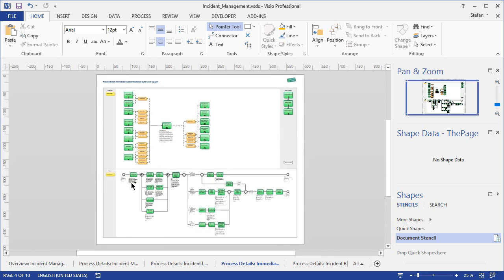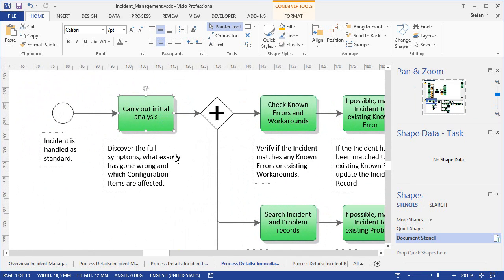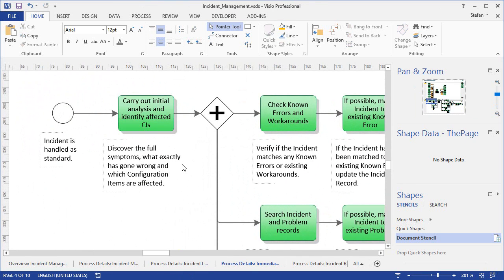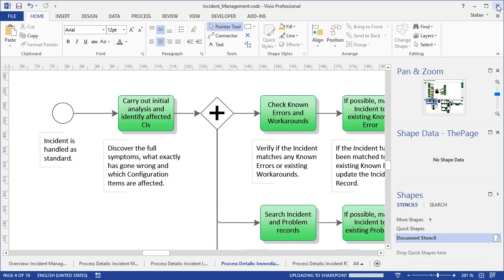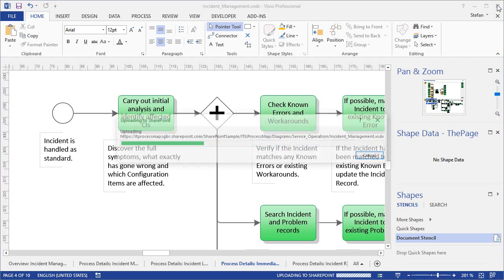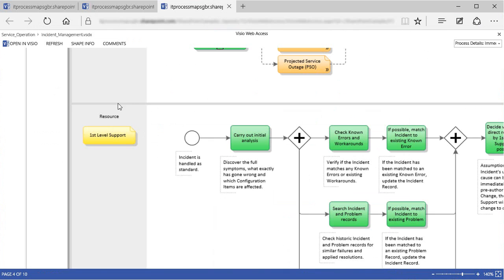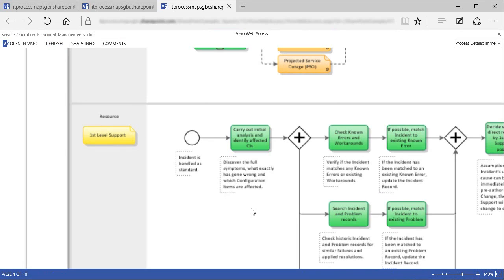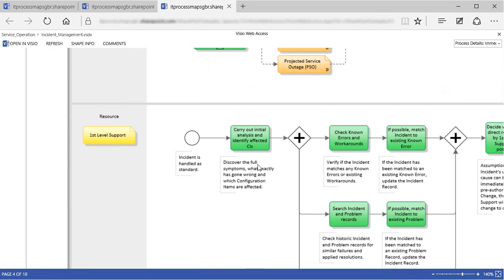I'll just do some small change this time, because I only want to show you how this works in principle. When we are done, we can save the diagram, close Visio and go back to SharePoint. First of all, we need to reload the page to display the new, current state of the diagram. And here you can see the changed text in the first activity.